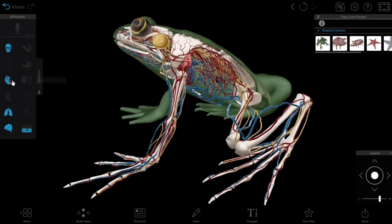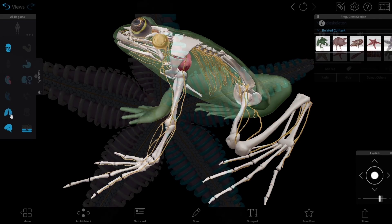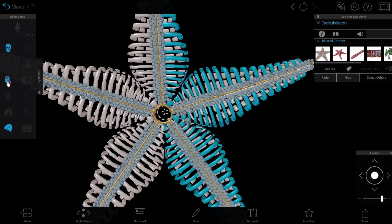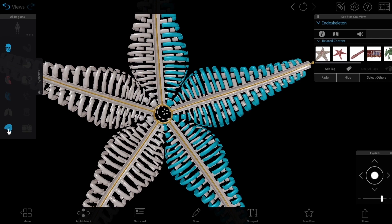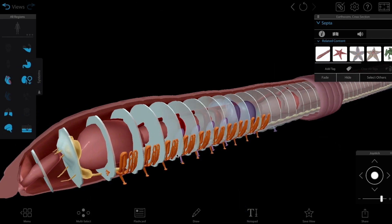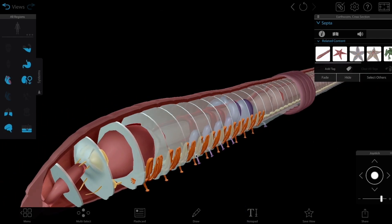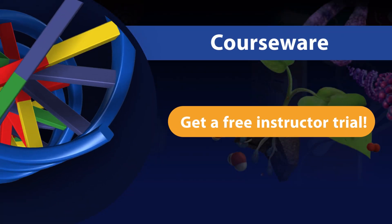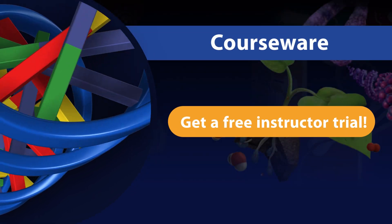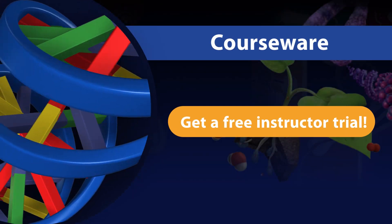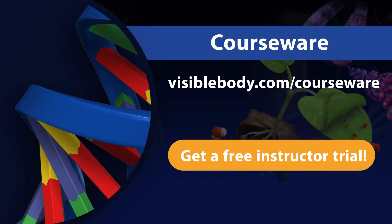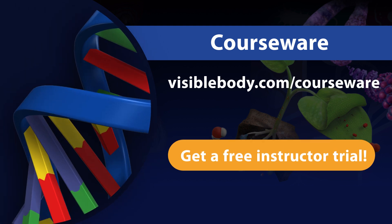Visible Biology is available as part of Courseware, Visible Body's all-in-one platform for interactive life sciences content, assignment creation, and course management. For a free instructor trial, contact our education team at VisibleBody.com/courseware.